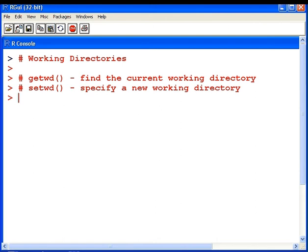In this presentation, we're going to look at working directories in R. Now, there's two important commands that we have here.